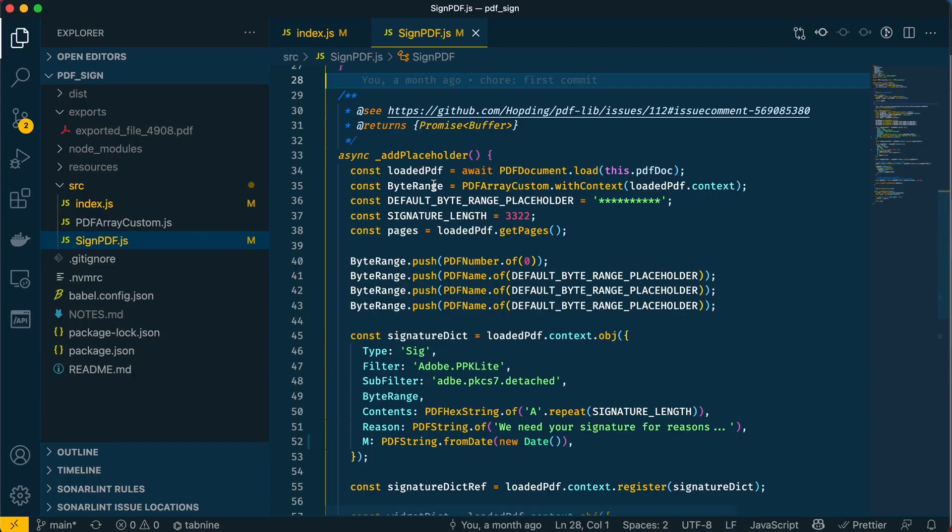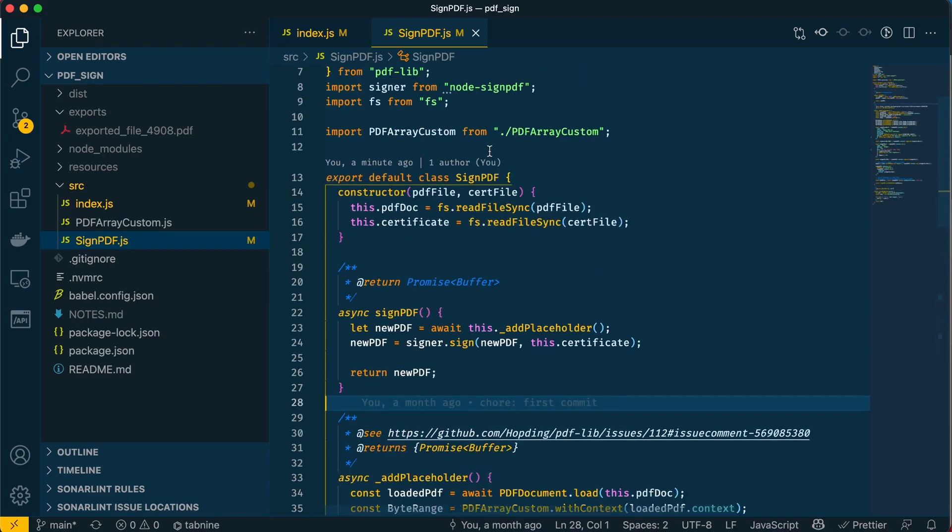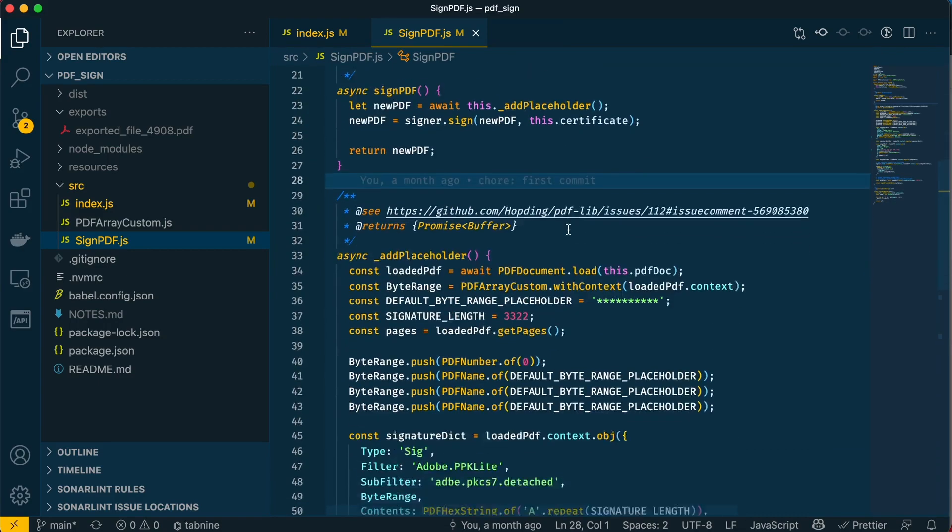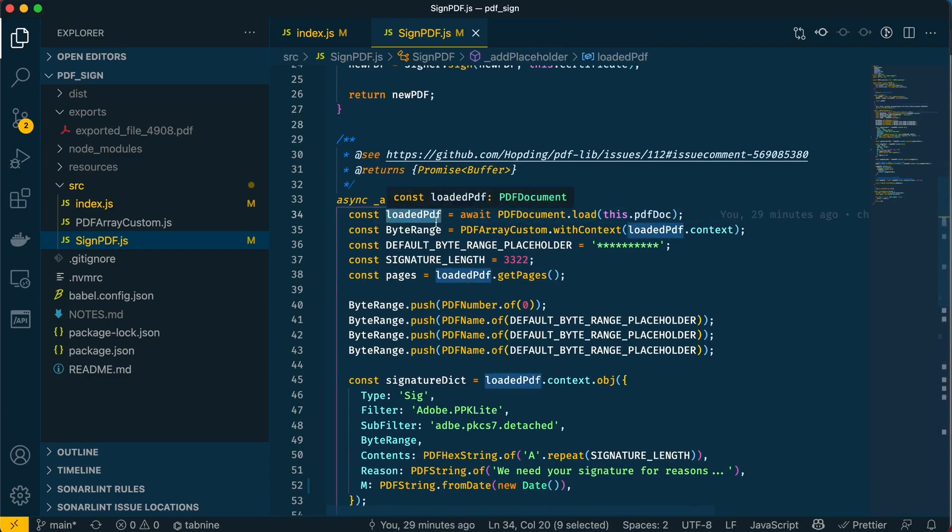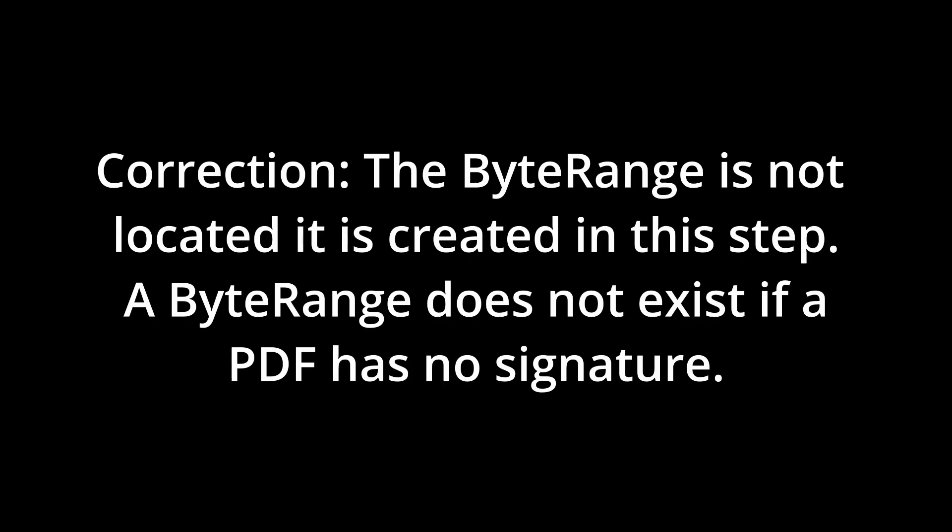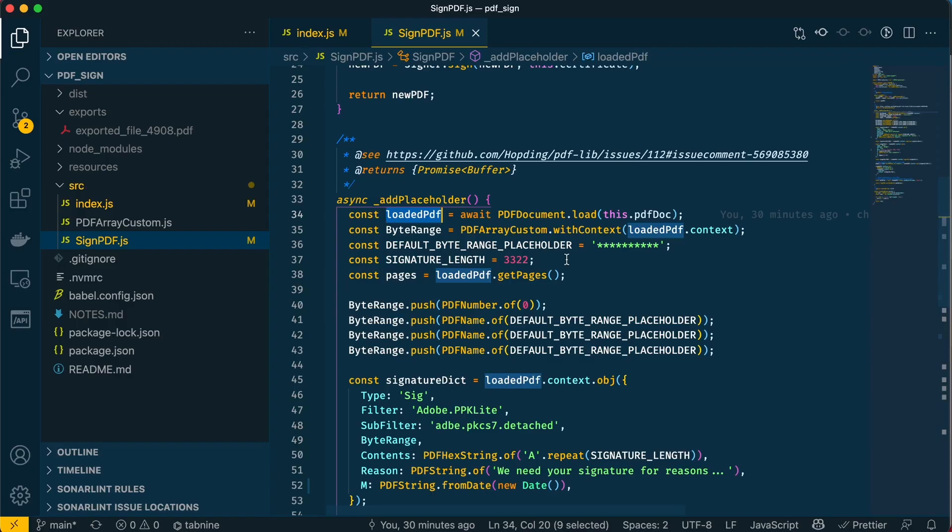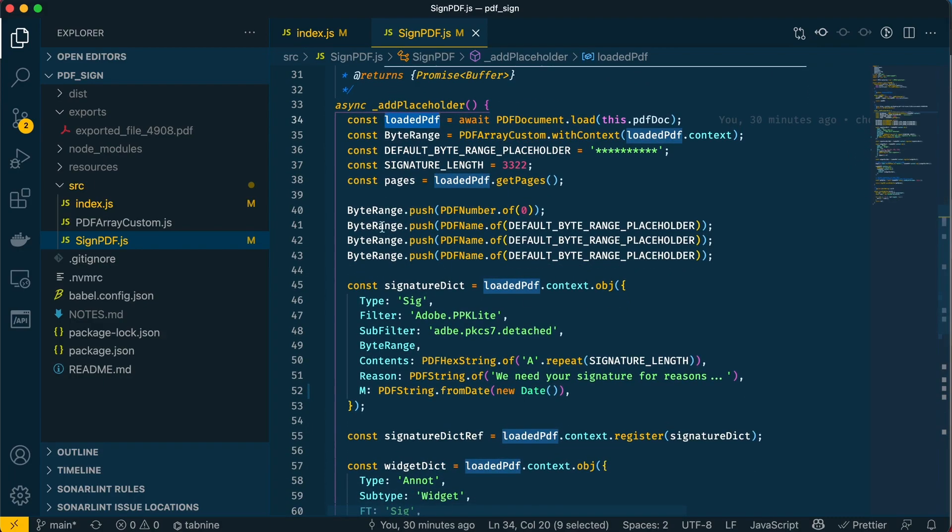Let's go back into VS Code and run through what it's doing. This is loading the PDF that we've passed in as an argument. It'll put that into a variable and then locate the byte range of the PDF we've loaded with this PDFArrayCustom context method. Then we have the signature length as 3322, which will be the placeholder length of the PDF signature, and here we'll get all the pages.